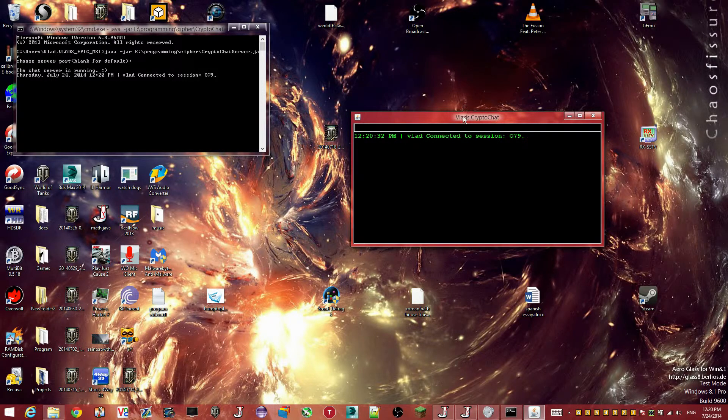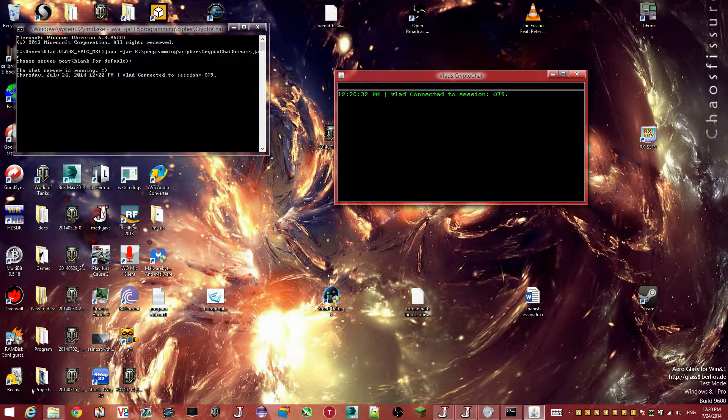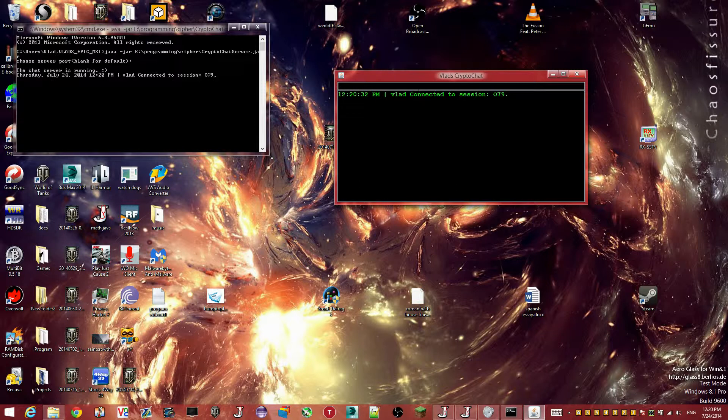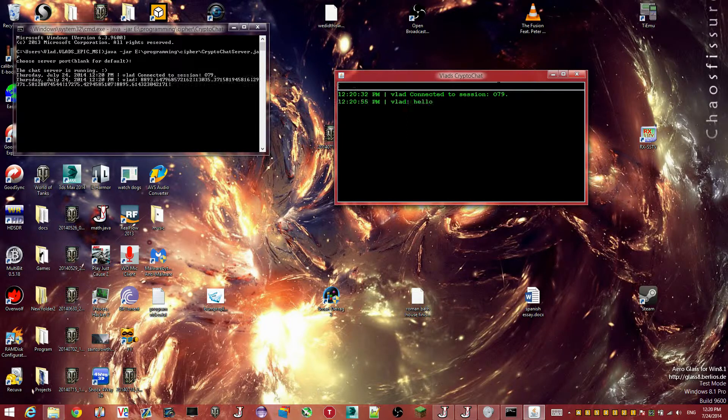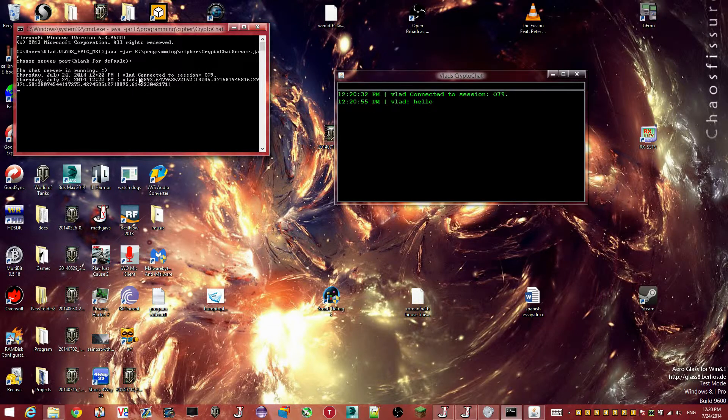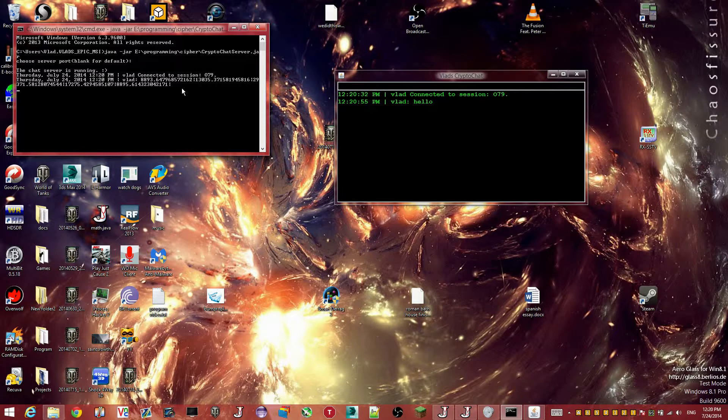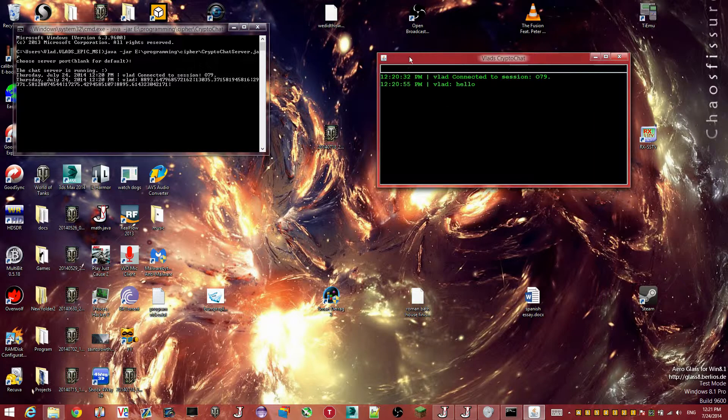And by that sound, we have a successful connection. And from here on, it's pretty simple. So you can type messages. And as you can see, I am in session or room 079. So if I type hello, I can see it, and you can see the encrypted output in the server. So if you can descramble this, tell me, because I'd be impressed and I'd want to know how.